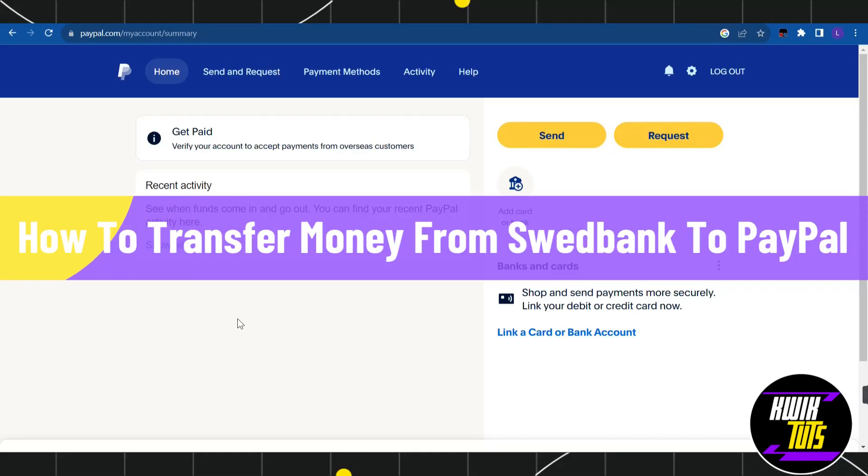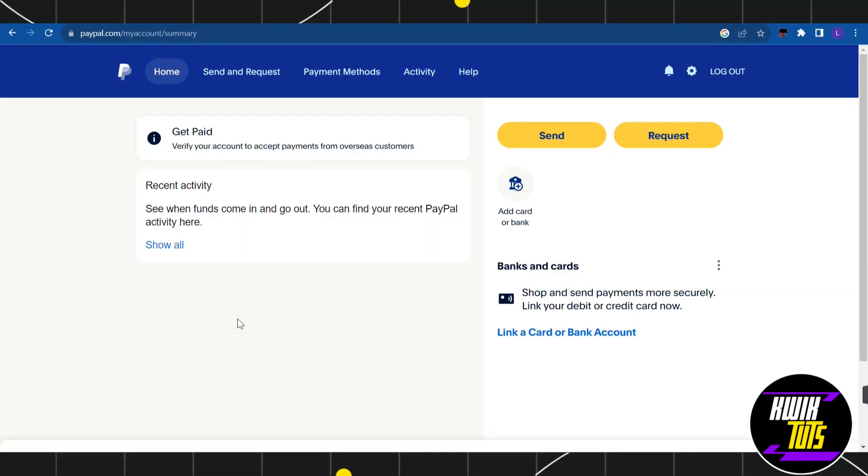How to transfer money from Sweatbank to PayPal. Hi everyone, welcome to this tutorial where we are going to find out whether it is possible for you to transfer your money from Sweatbank to PayPal or not, and if this thing is possible, then how you can do this.